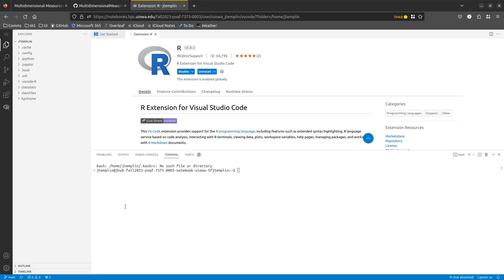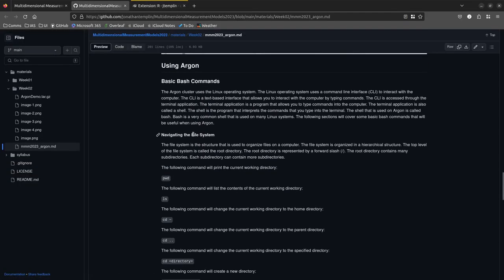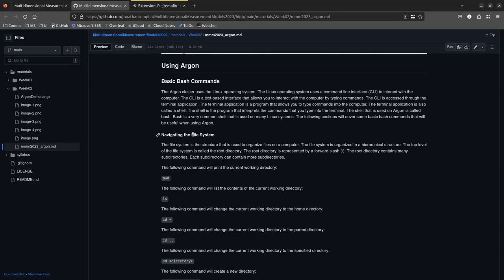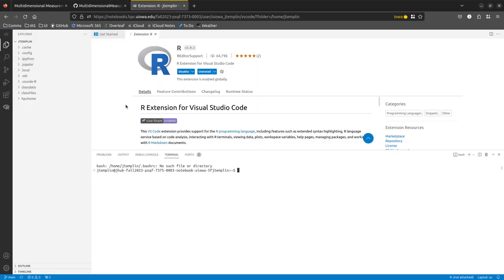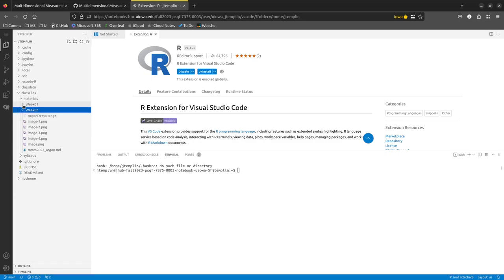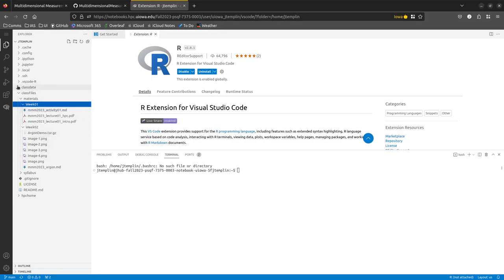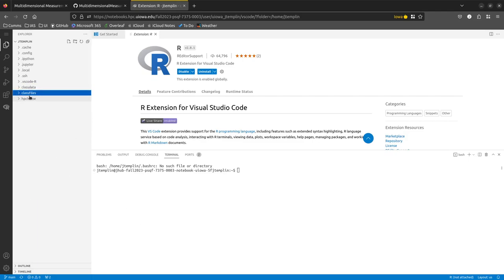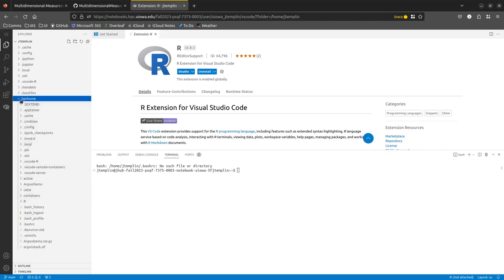This terminal is your IDAS file server. Argon and IDAS are both Linux systems, so the commands in my handout are the ones you'll use to navigate and execute code. If you've never worked with Linux before, we're working with the bash shell — if you need to look up commands, Google 'bash' in front of them.